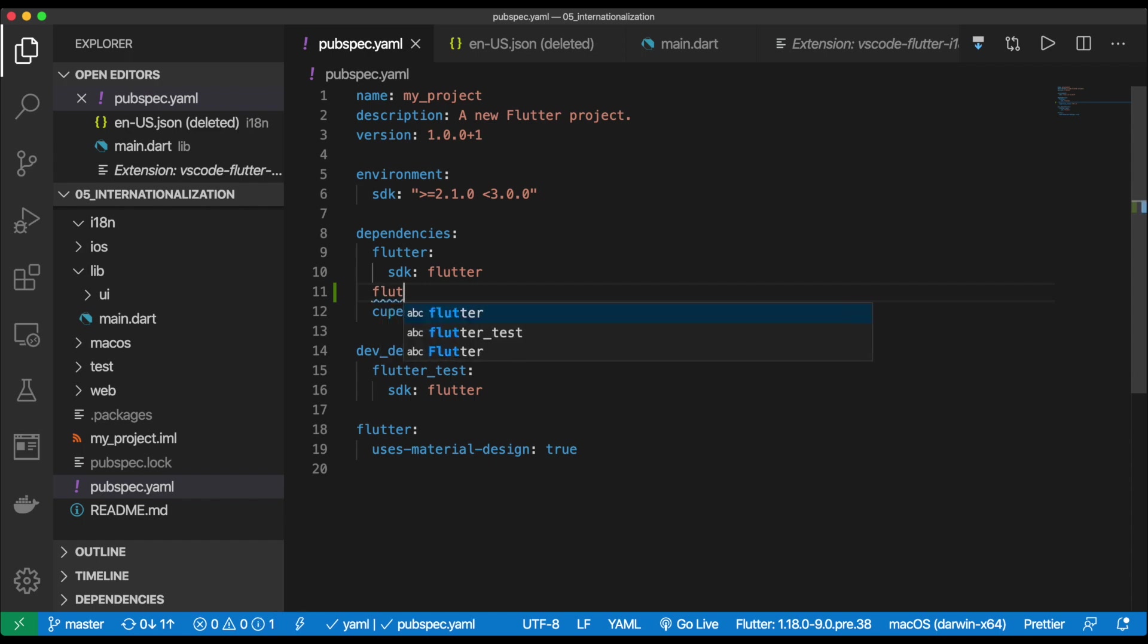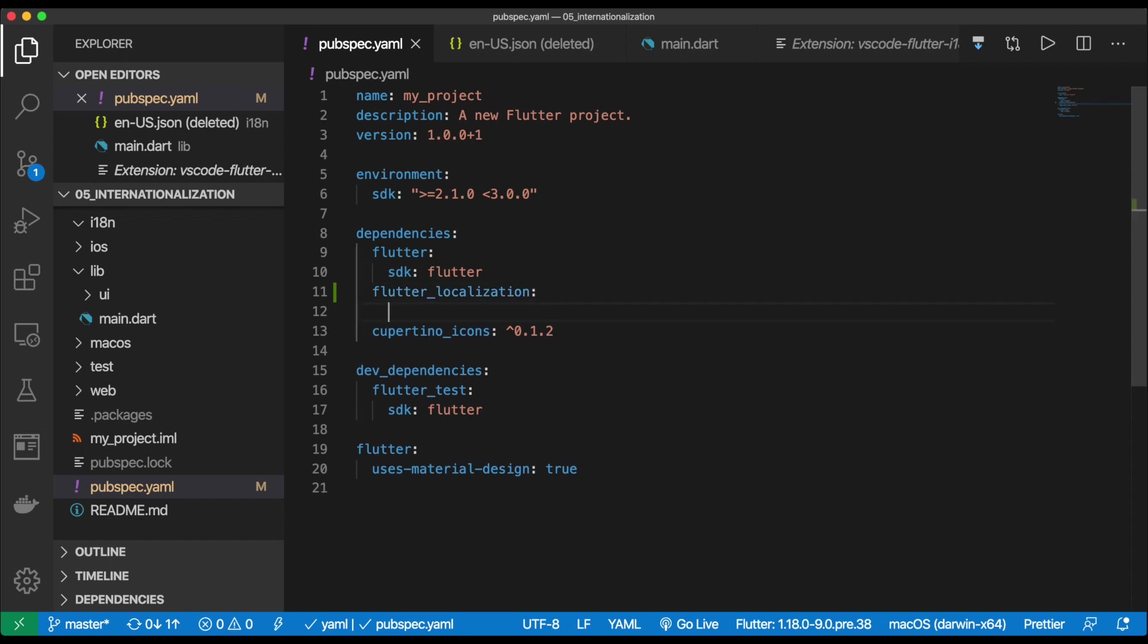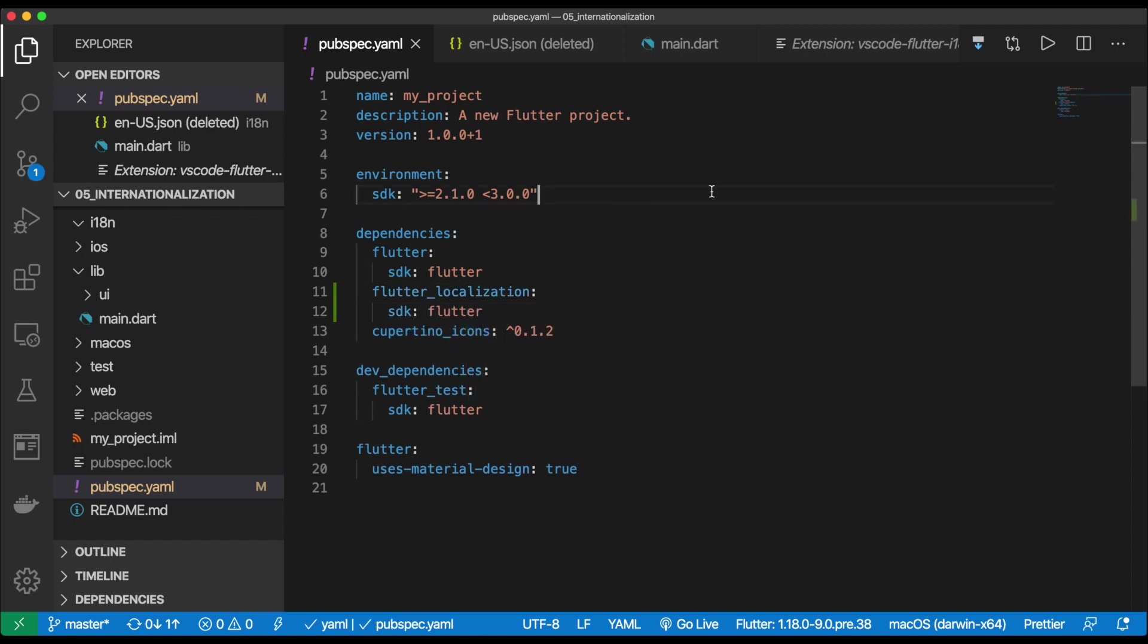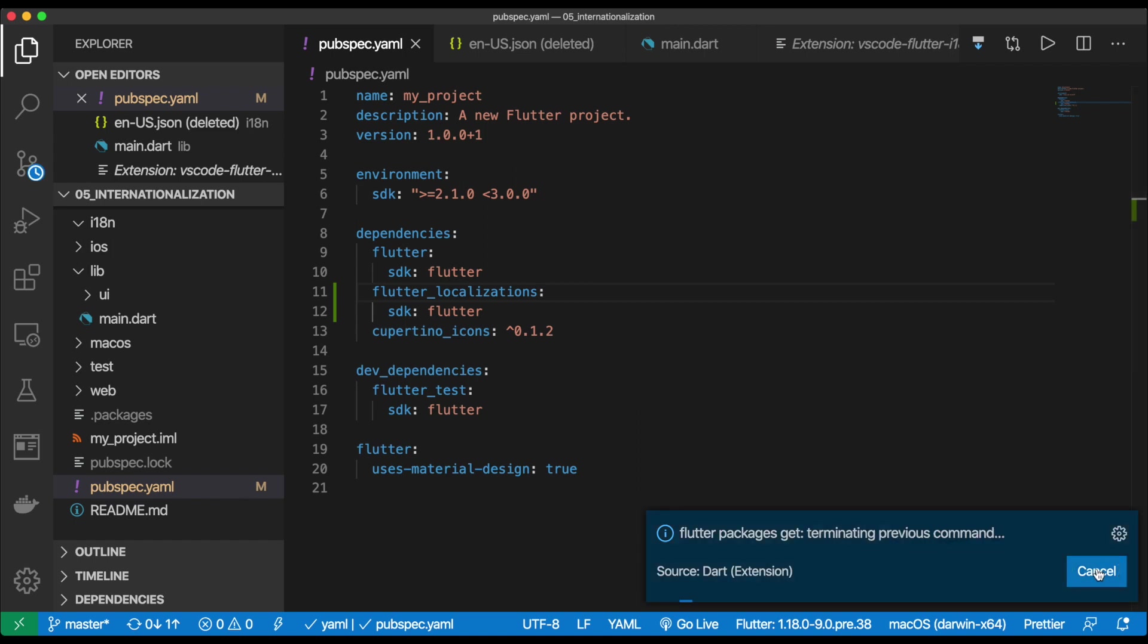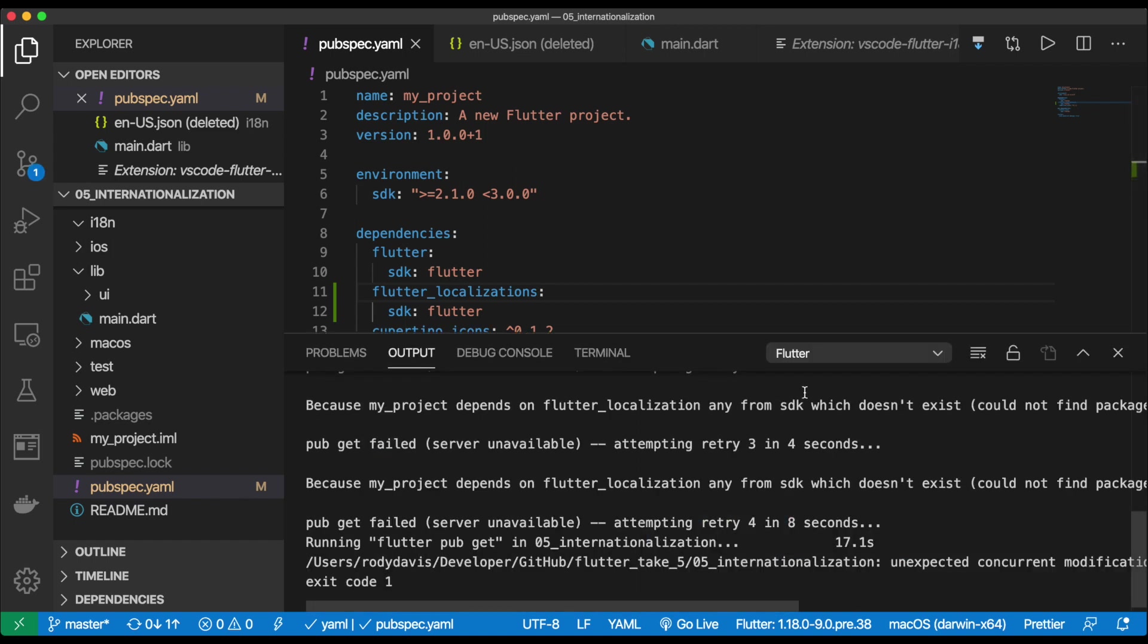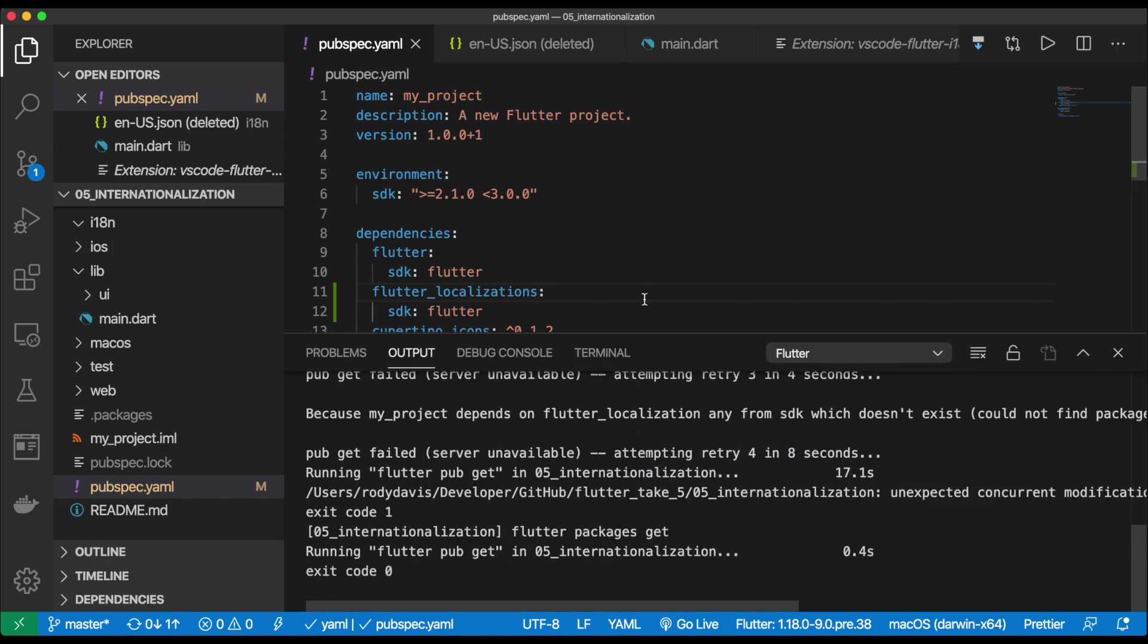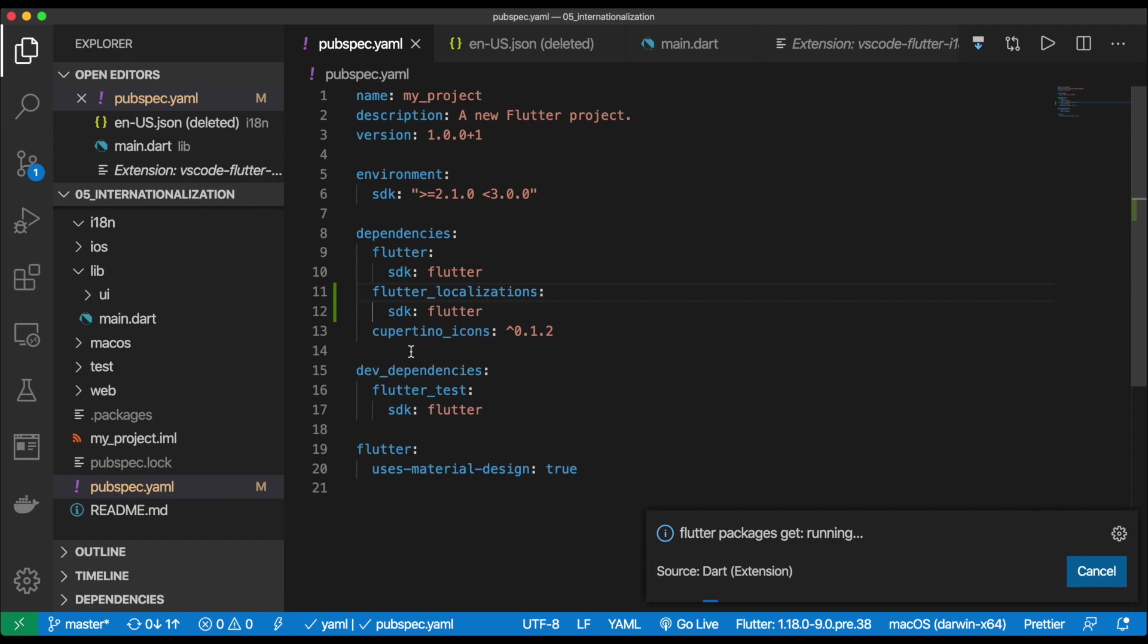So this is going to be flutter_localizations. And this is also going to come from the SDK. Wonderful. And let's go ahead and run packages get. Sorry, this is an S, flutter_localizations. Perfect. Okay. So now that we have that, we need to add our generated file.